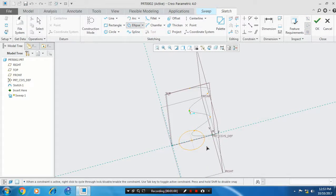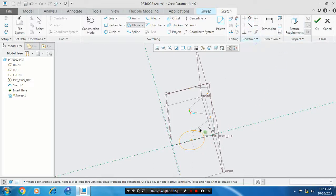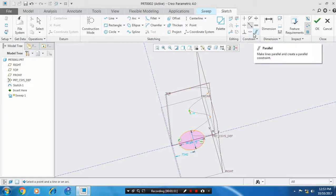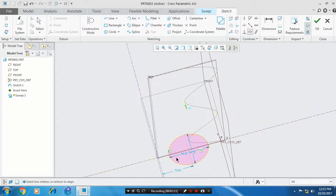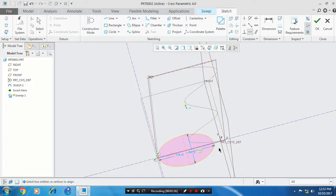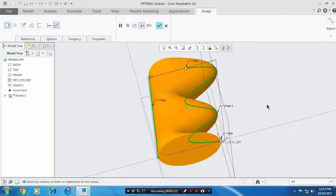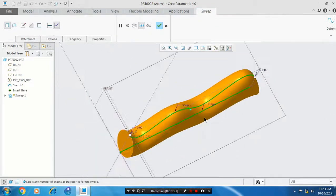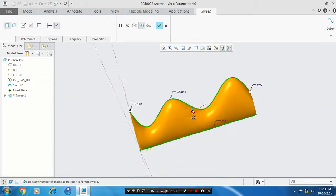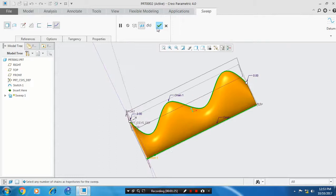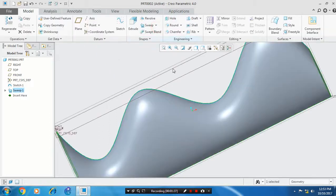Make the profile coincident with both trajectories by selecting the coincident option and applying it to the profile. Click OK. The handle is now ready.